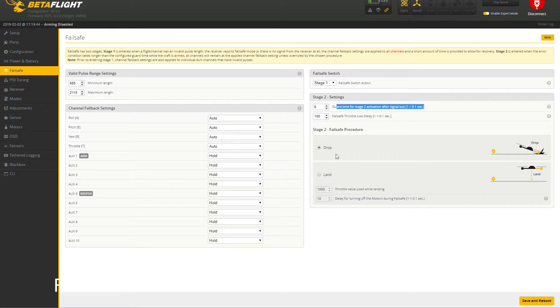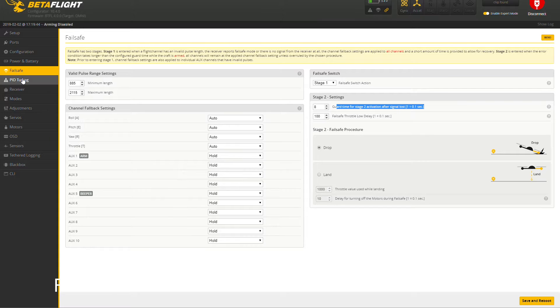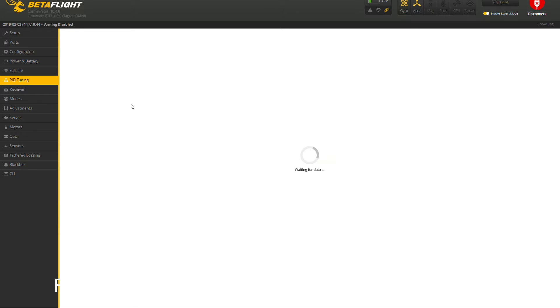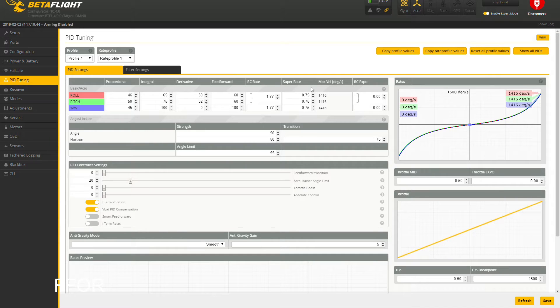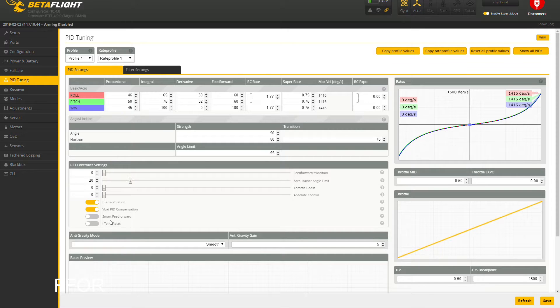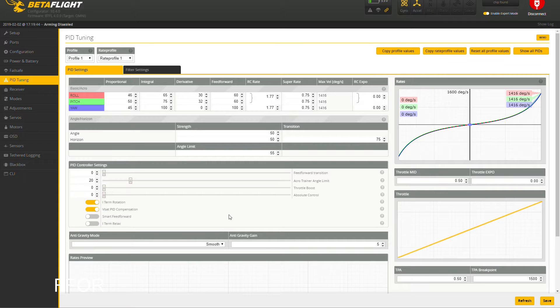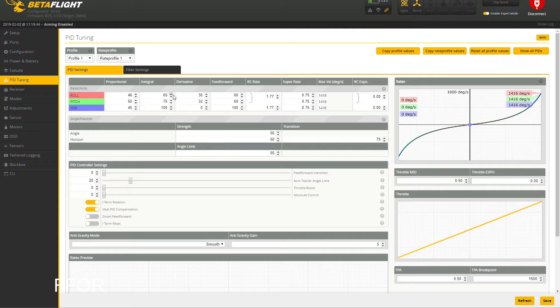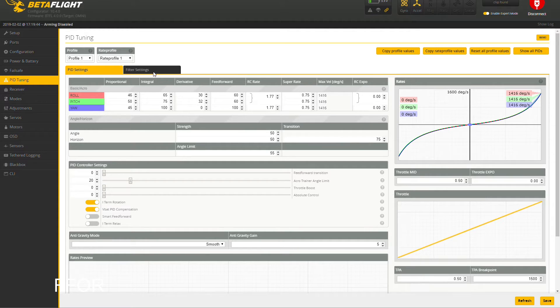PID tuning - here's where the fun is. I'm on an F3 board so my smart feed forward and iterm relax do not work, but I do not care. These are the default PIDs that are on 1400 and they're amazing. I have to say for a 2.8 inch, so a 2.5 to 3 inch, probably a 2 inch as well.